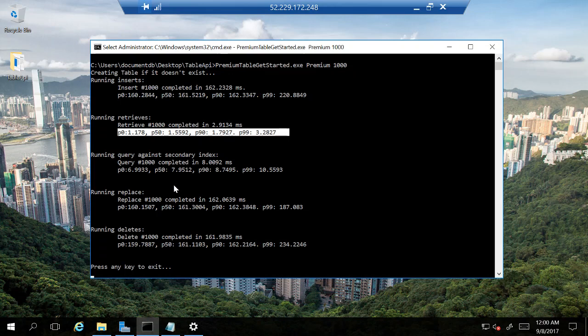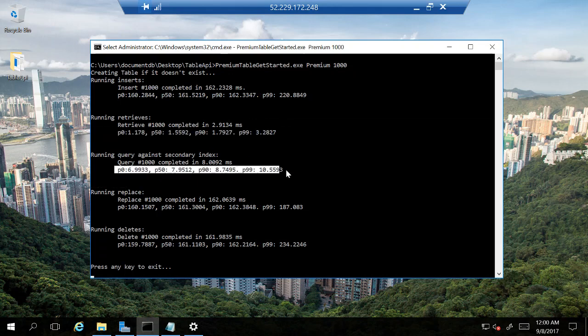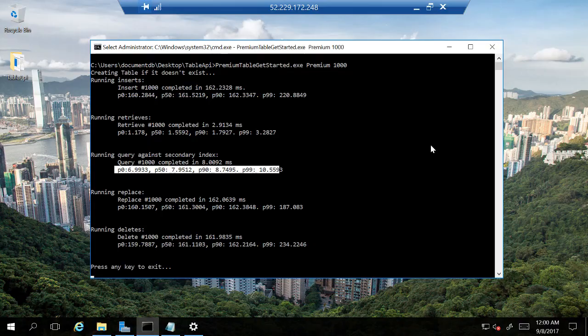In this case, reads are still completing within one to three milliseconds and queries are completing again in the order of five to ten milliseconds. This is possible due to the power of global distribution.